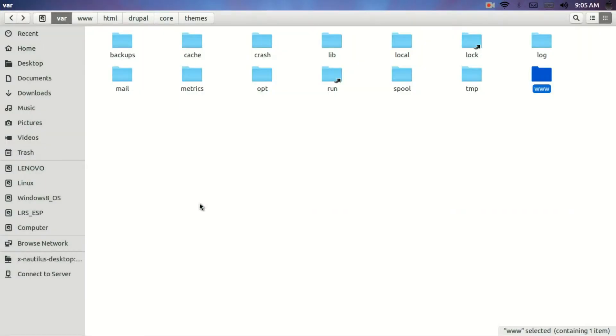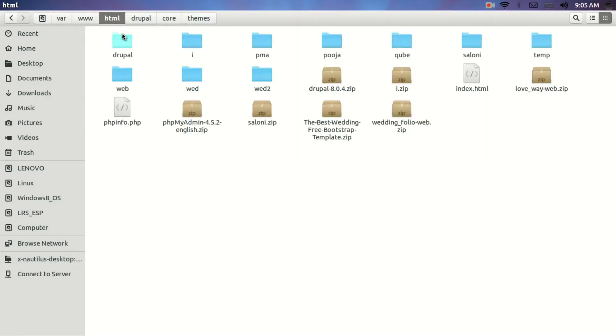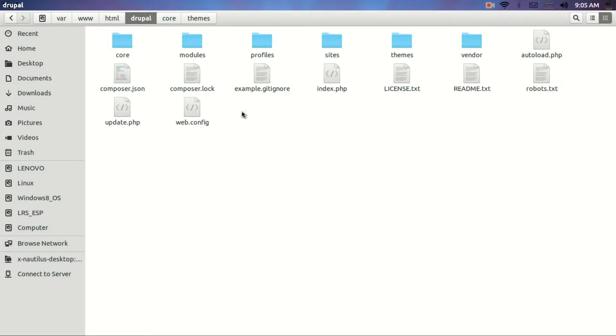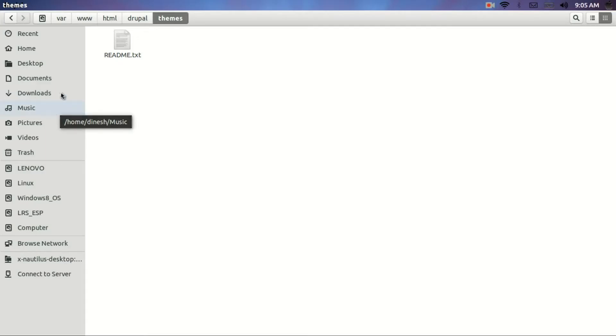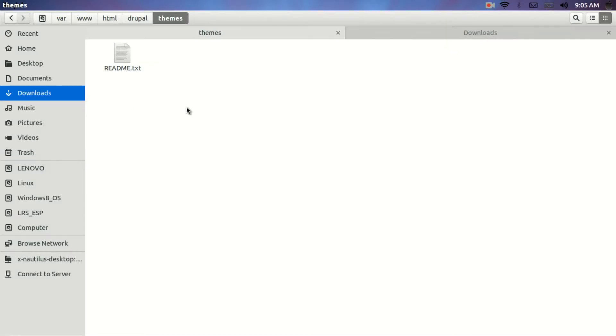What you need to do is go to the root server inside your core Drupal. You will see a themes folder. Just click on the themes folder and in the next tab, just paste the downloaded file out here. Now I will just open the downloaded file first.